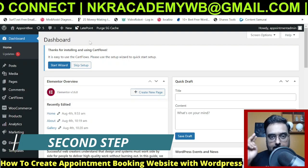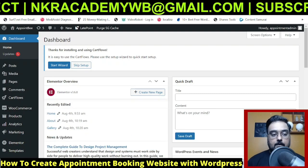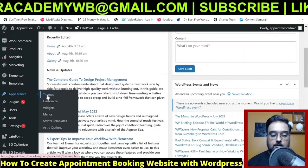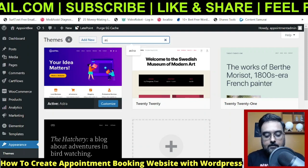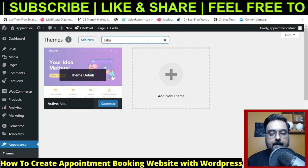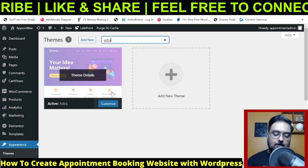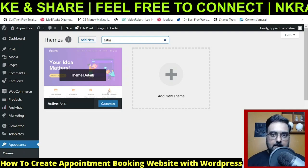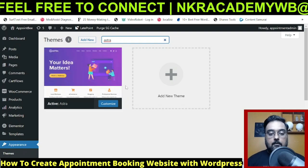That brings us to step two: installing the theme. Go to Appearance, then Themes, and search for 'Astra.' Astra will come up — in your case there will be an Install button. I've already installed it so it shows as 'Customize,' but I've done nothing with it. Once you install and activate Astra, you'll get the same starting point.